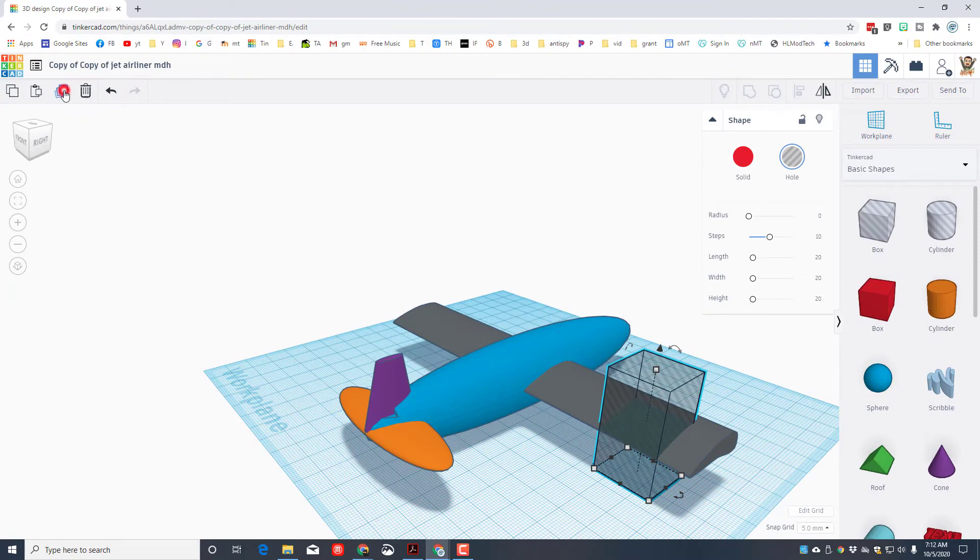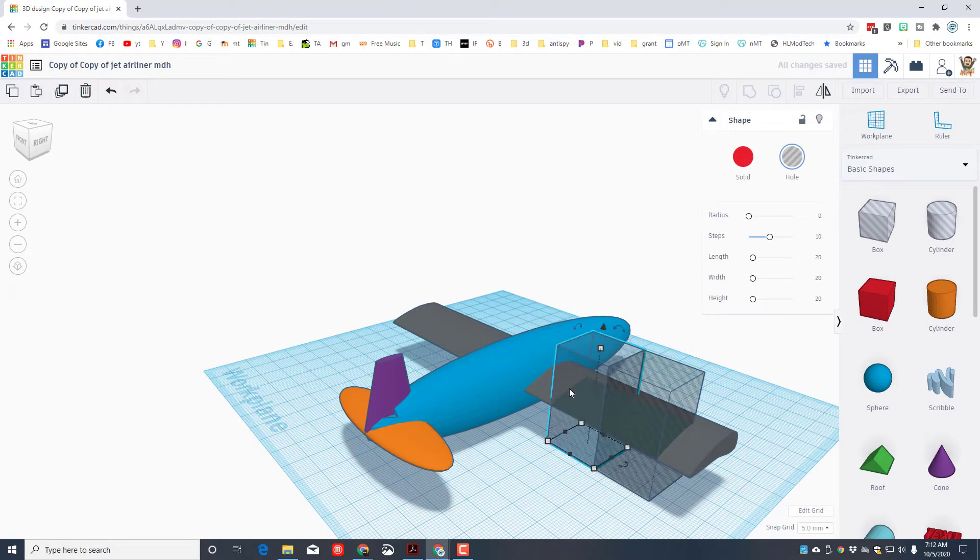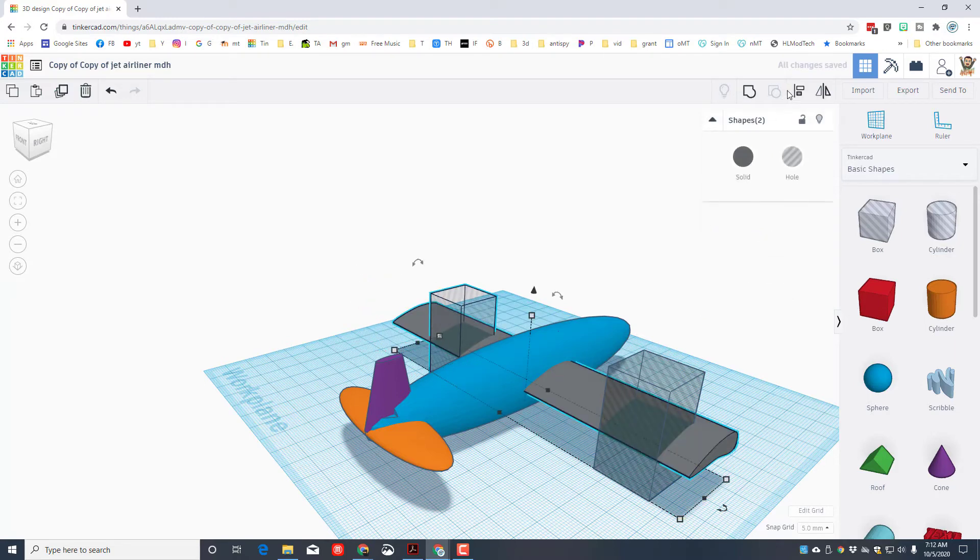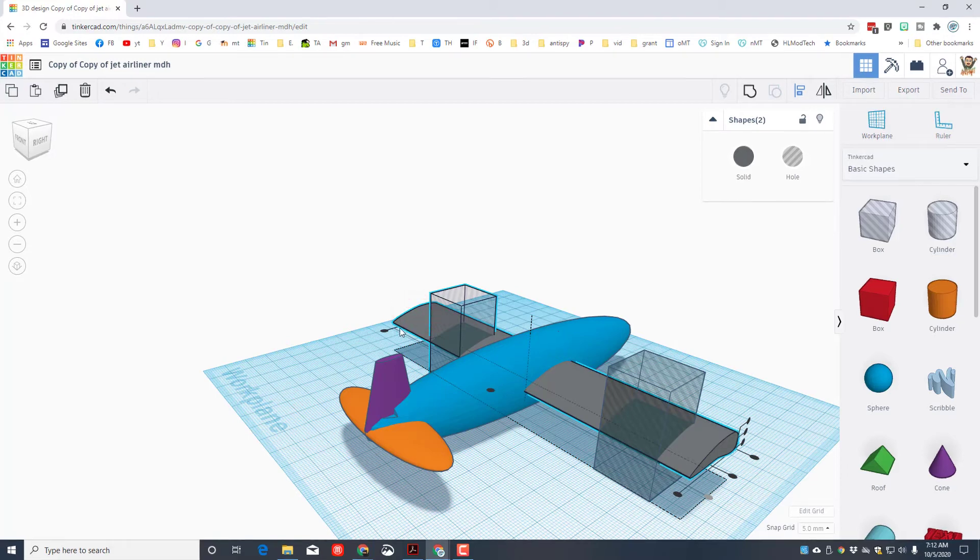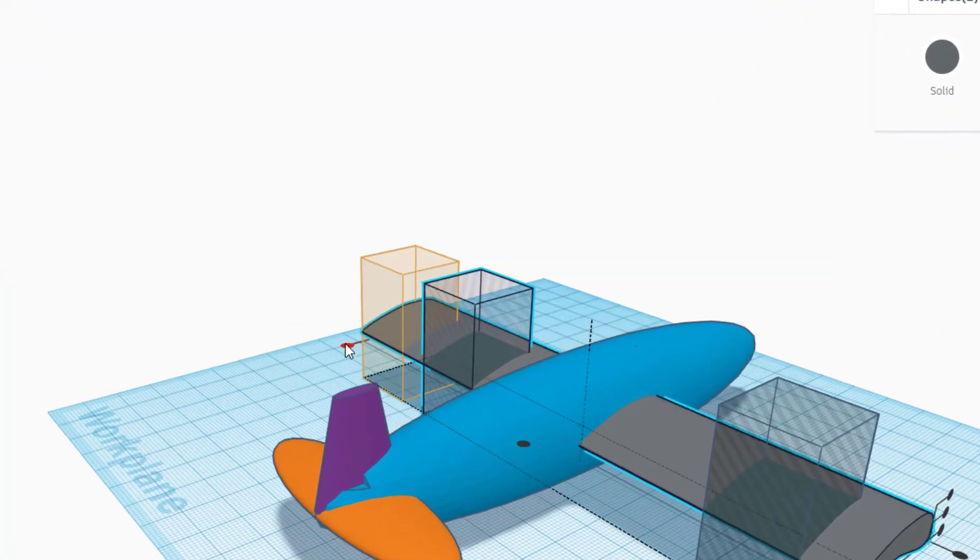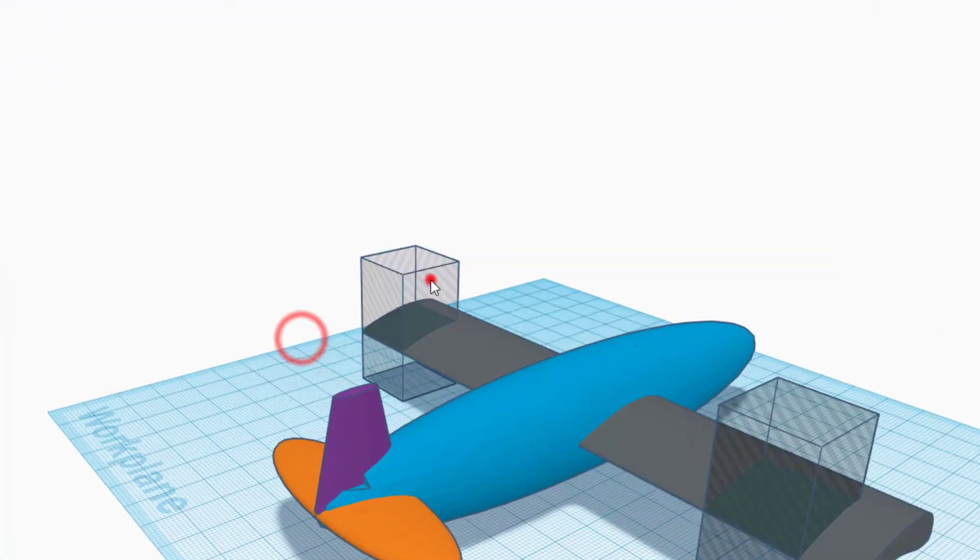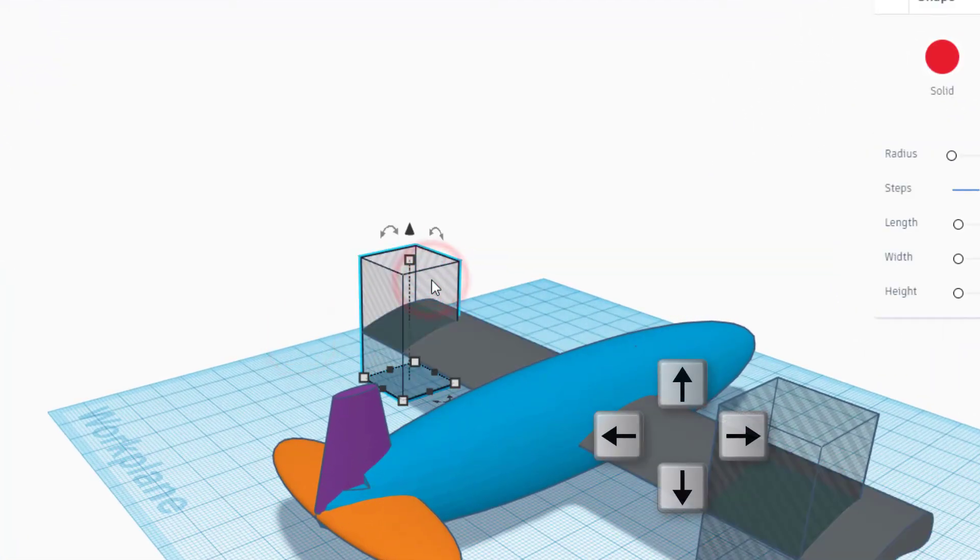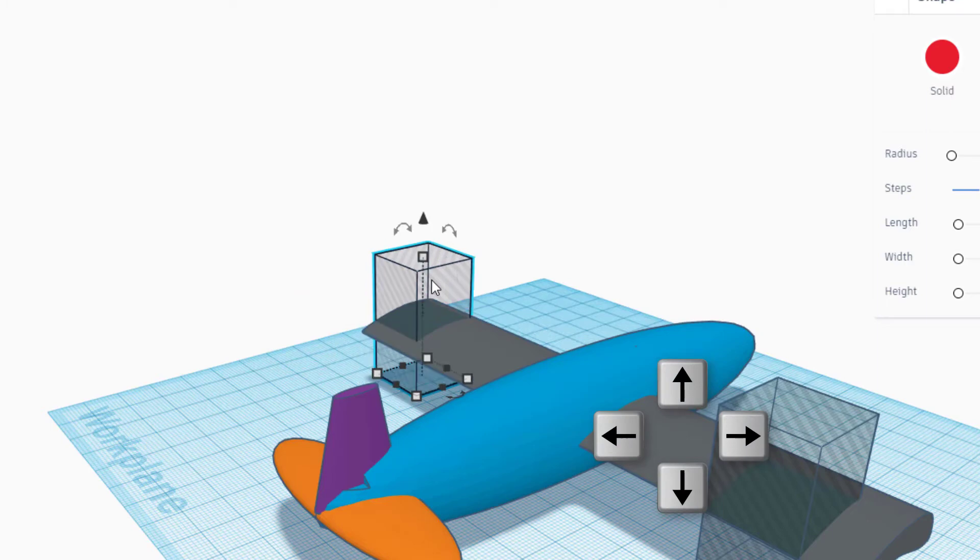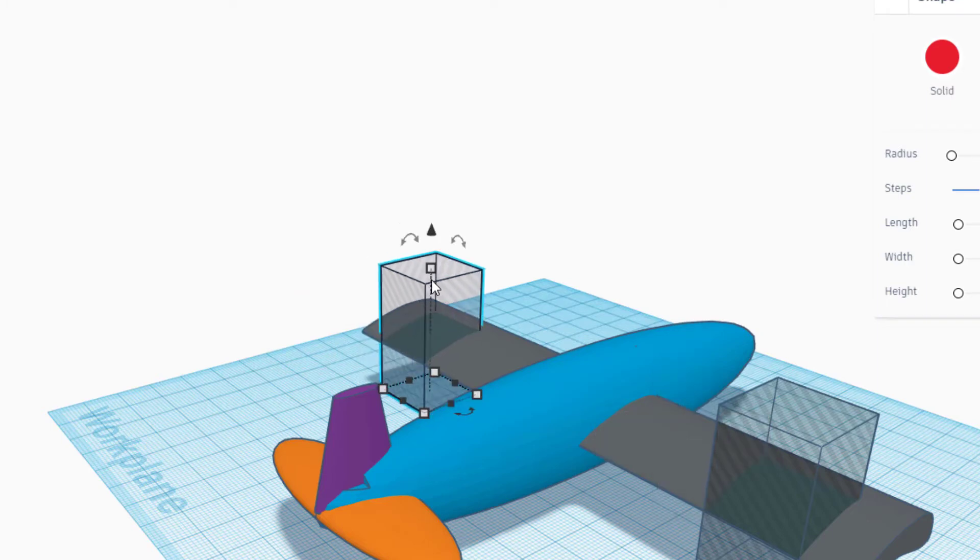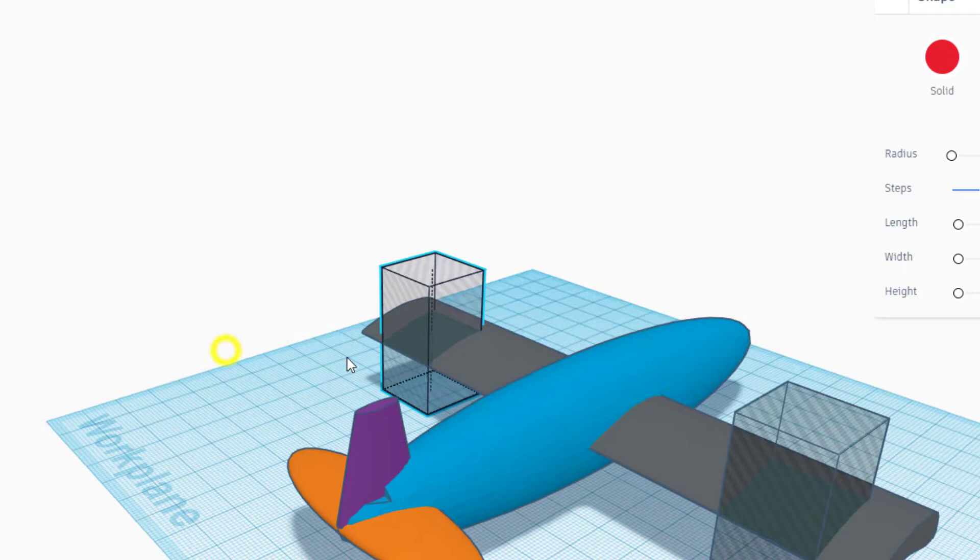We want to put that same thing on the other side, so click duplicate, use your arrow keys to move it over. Once you get it on the other side you can select the two of them. Notice that it says two shapes. Do align, once again we want it on that corner, and then use your arrow keys to nudge it back. Remember if you nudge the wrong way just use the opposite arrow and then bring it so that it is 10 millimeters on each side.